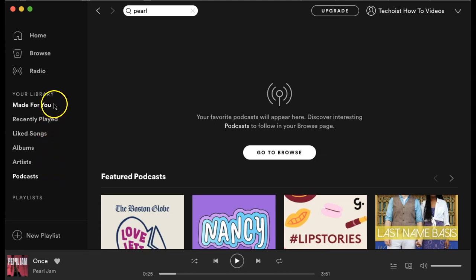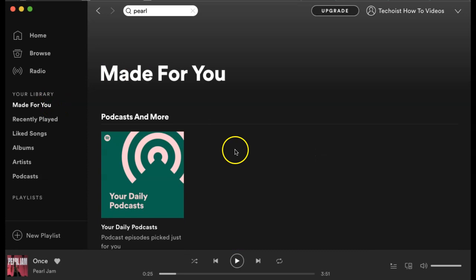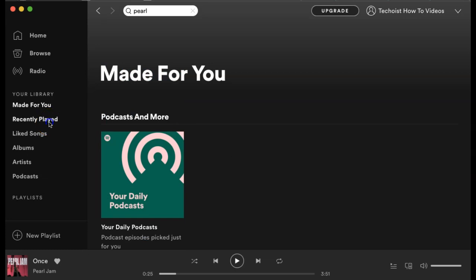At the top of your library section, you'll find made for you. This is where Spotify takes all the data of what you frequently play and creates a curated page based on the artists and genres that you listen to. Finally, you have recently played, which shows everything that you've recently played — really helpful if you're looking for a song you played a while ago but don't remember the title or the artist.